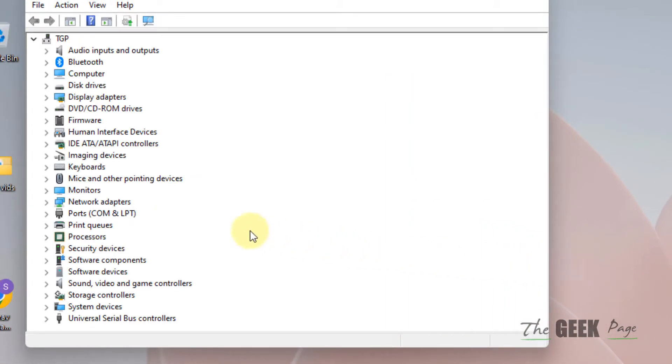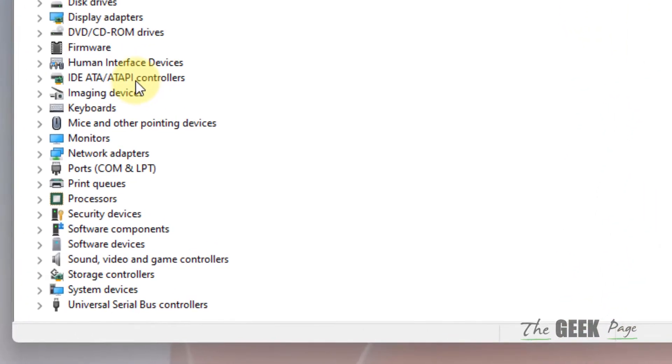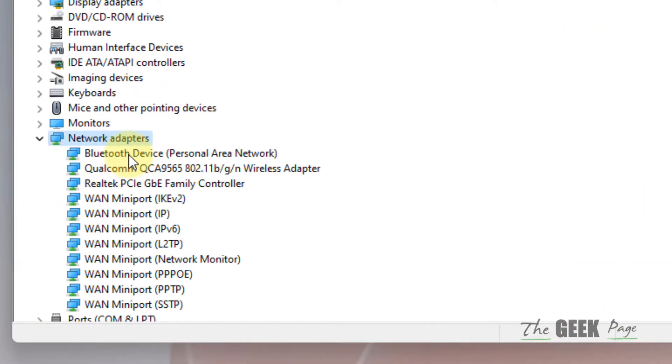Now what you have to do is expand network adapters by double-clicking on it, and then locate your Wi-Fi adapter.